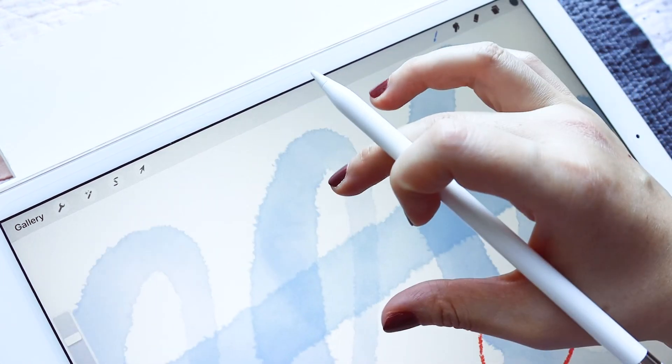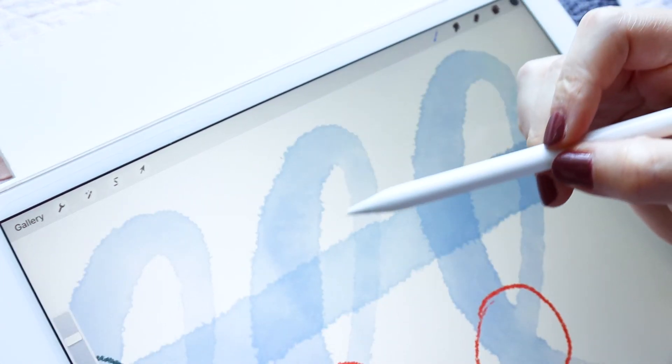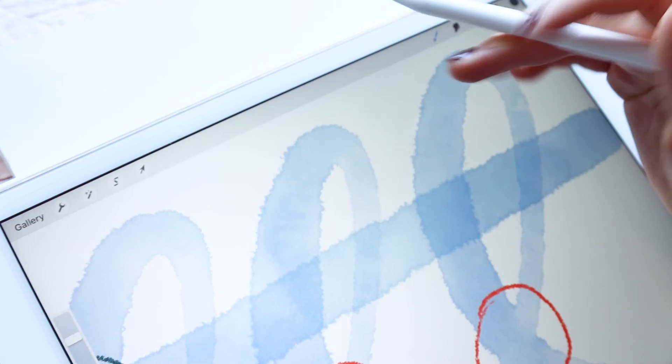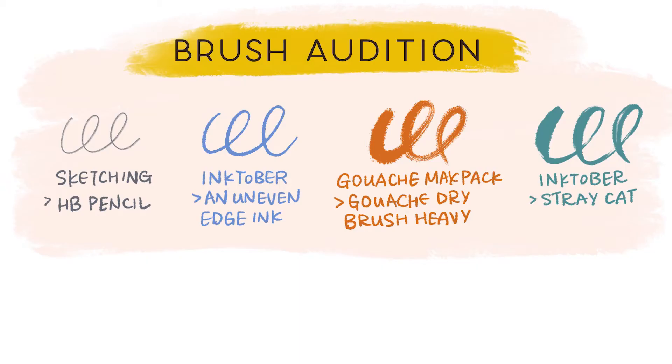This process is what I like to call a brush audition, and these are the four brushes that I've selected for just this project. Now let's figure out how to add them into one quick menu to speed up our process.